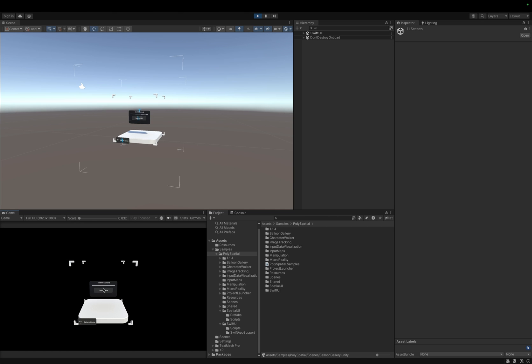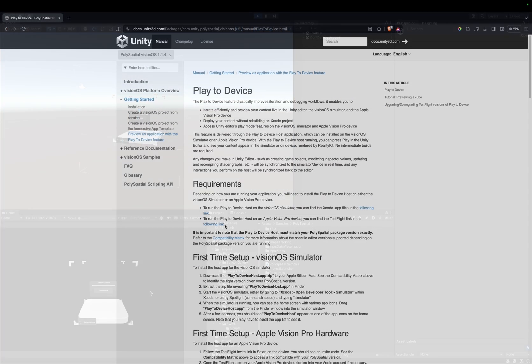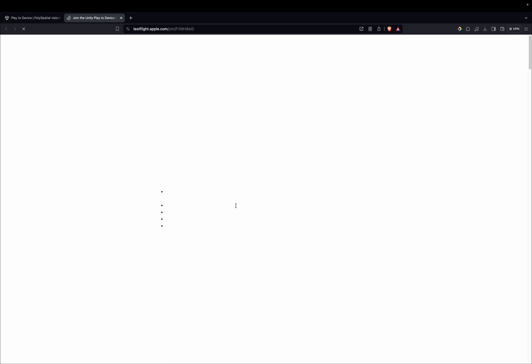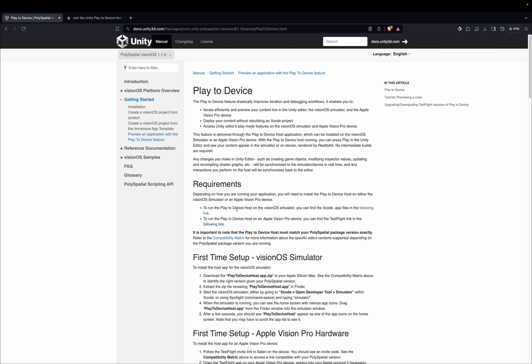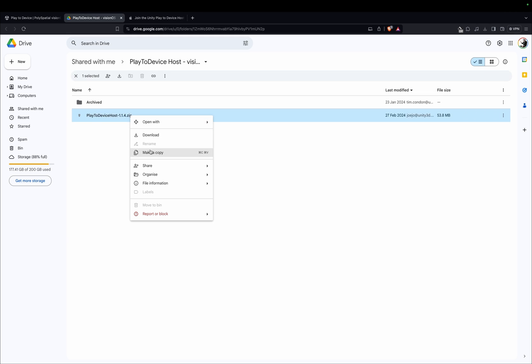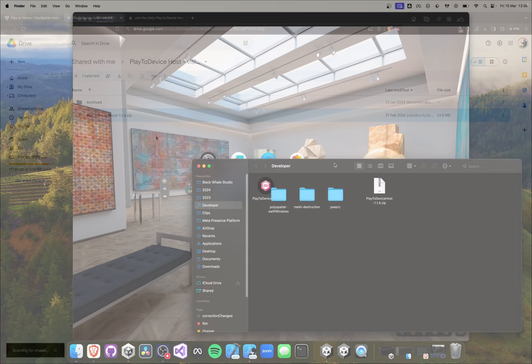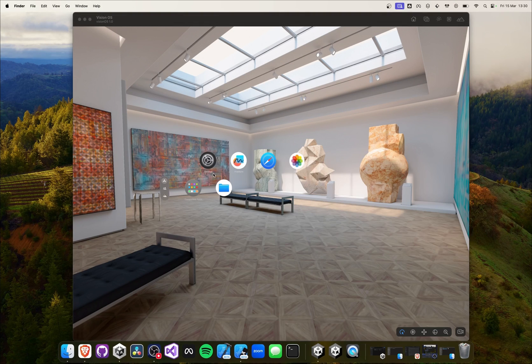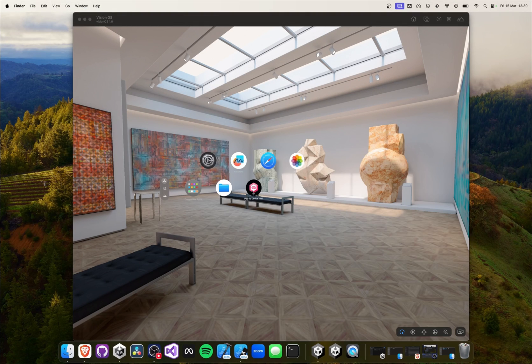The setup of play-to-device has changed since my last video, so I will set it up again here. For running it on the actual device, you will be able to download an app from TestFlight. For the simulator, we can download an Xcode project, download the zip folder, and unpack it.